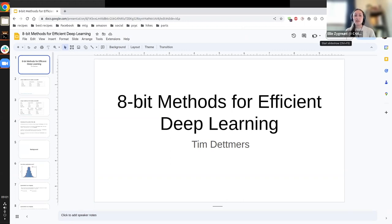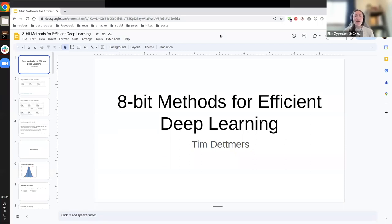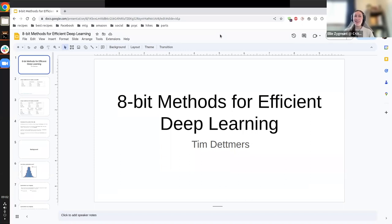A little bit about Tim. He's a PhD student at the University of Washington, working on representation learning and neuro-inspired and hardware-optimized deep learning. He previously interned at the UCL Machine Reading Group, working on information retrieval and link prediction in knowledge graphs. His main research thesis is that computationally efficient methods will accelerate and enable progress in deep learning.